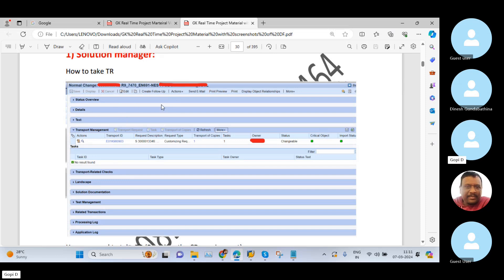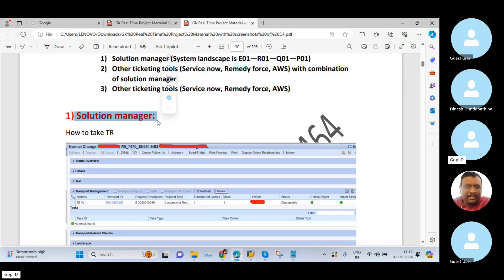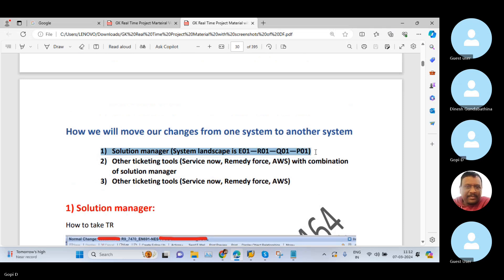Once you select the Transport of Copies option, the system may ask to save after two or five minutes. Before you move your changes, you can check the import status — it will be gray color before the move. Once your changes are moved from development to quality, the import status will turn green. By seeing this import status in green, you can check your configuration in the quality system, confirming your changes have automatically moved from development to quality.